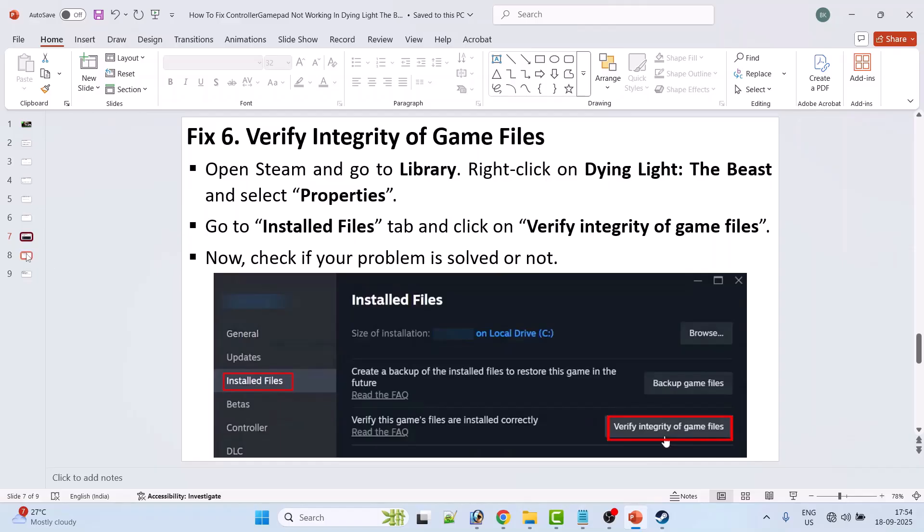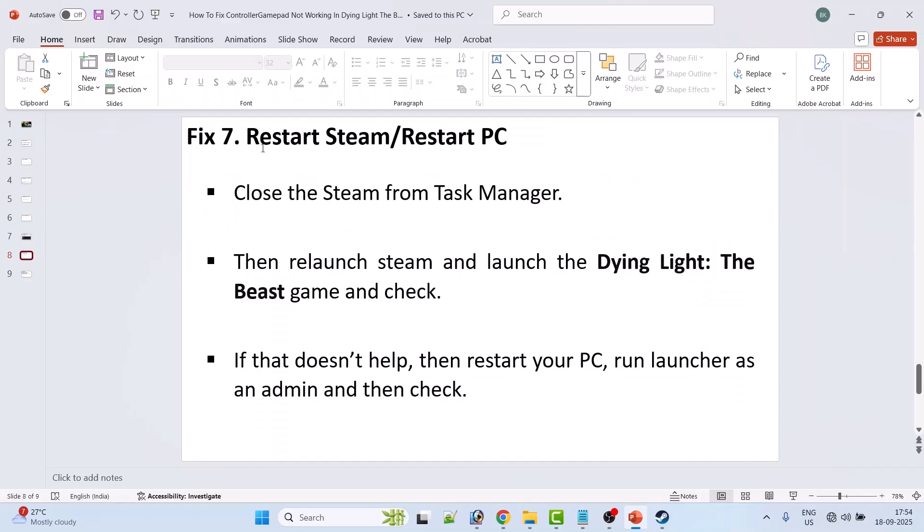Fix 7: Restart Steam or restart PC. Now close the Steam from Task Manager, then relaunch Steam and launch the Dying Light: The Beast game and check. If that doesn't help, then restart your PC, run launcher as an admin, and then check if your problem is solved or not.